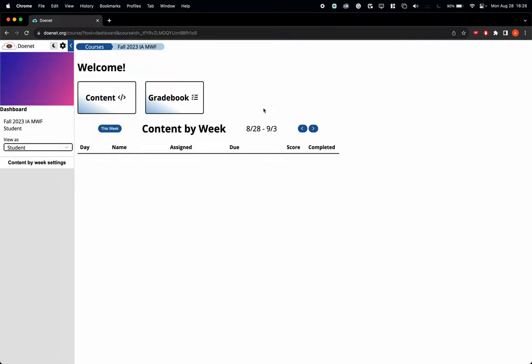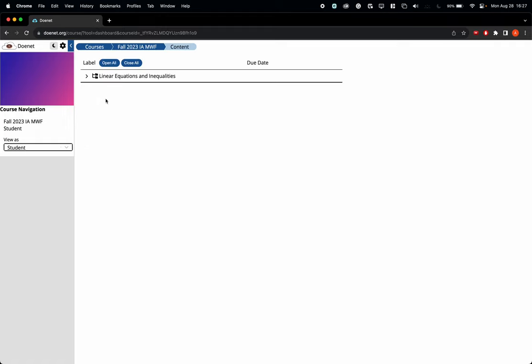you should come up to this welcome page and there's two rectangular boxes here. Your gradebook will show grades as you do more and more activities in our course. If you click on Content, that's where the activities will live. You click on Content, this shows up.